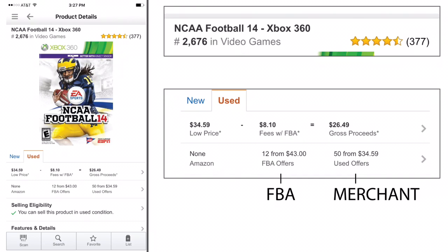On the right side, we have the title of the game and it's ranked 2,676 in video games. I believe there are over 250,000 video games on Amazon in total, so this game has a great ranking. It has over 377 reviews, four and a half out of five stars. And before you tell me NCAA 14 isn't worth anything — I'm showing you right here it does sell.